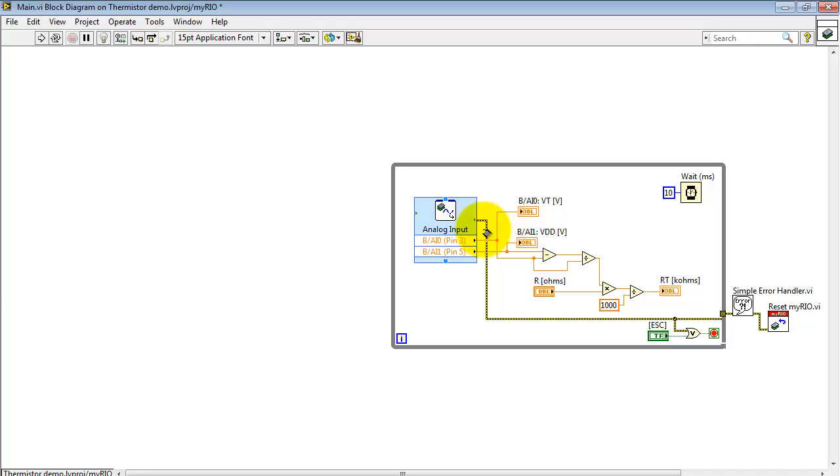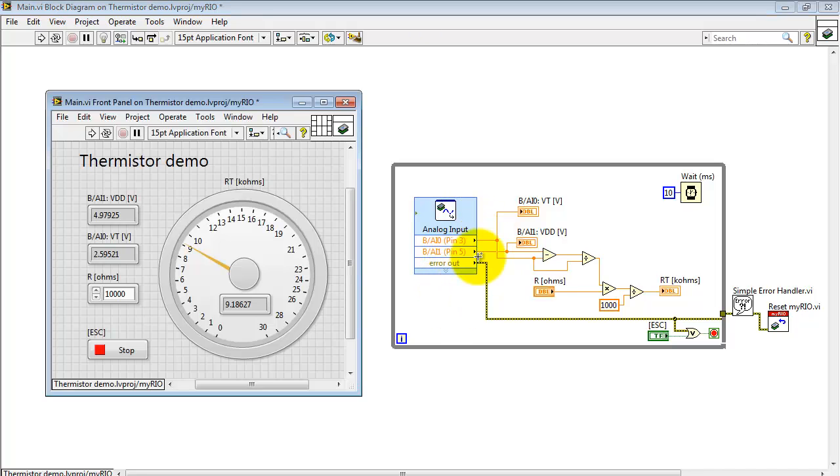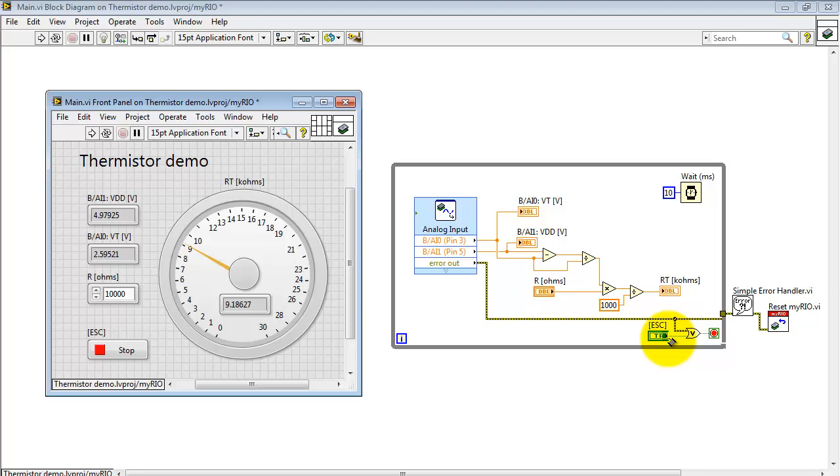Sometimes you'll see the error cluster appearing at the top. You can also position it at the bottom this way. All right, the error cluster is ORed together with the stop button back here on the front panel.